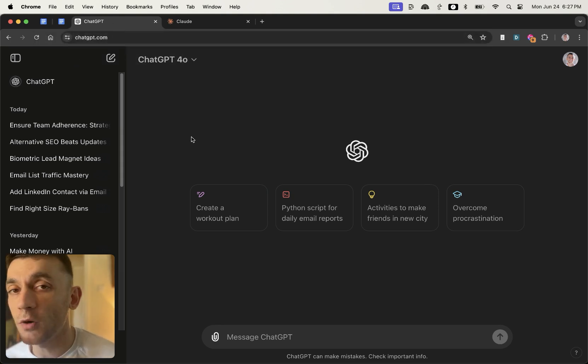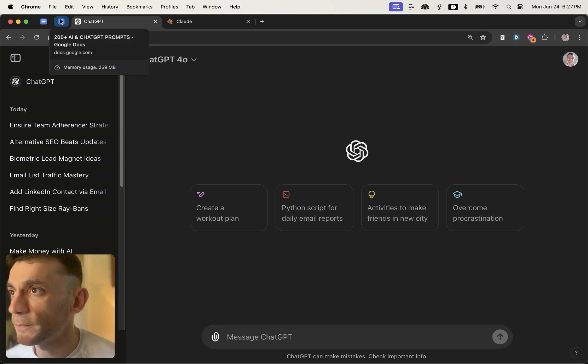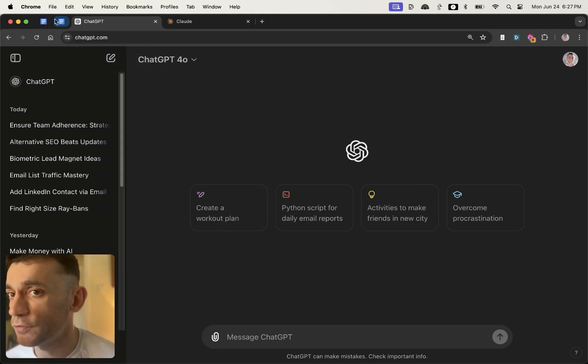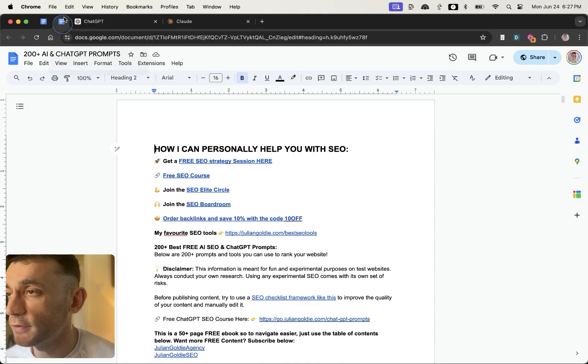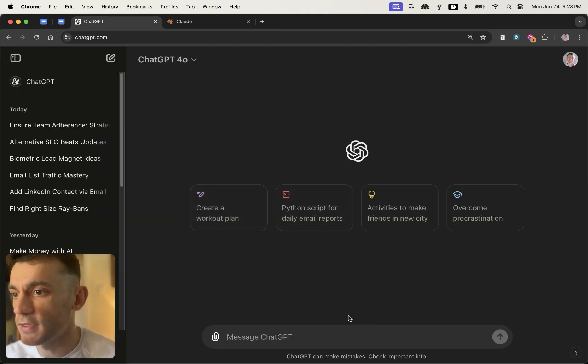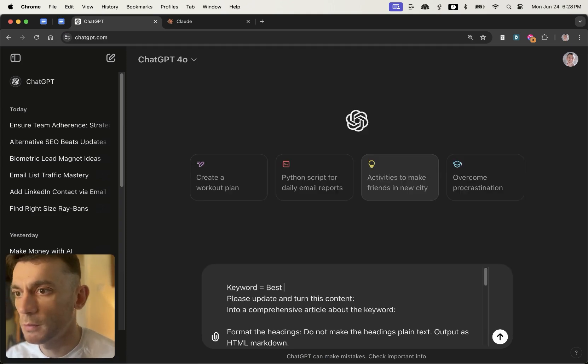Now we're going to run multiple different tests and we're just going to get straight into it. All the prompts that I talk about today I'm going to share with you as well for free, and we're going to kick off with this one right here. So this is my new article prompt, so I'll put keyword equals best protein powder.